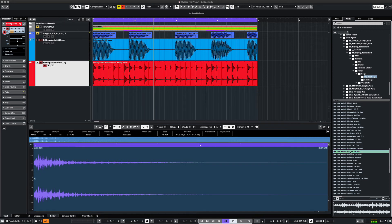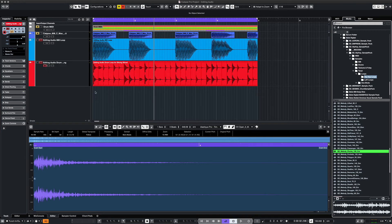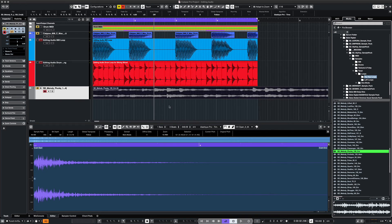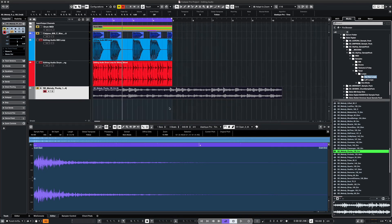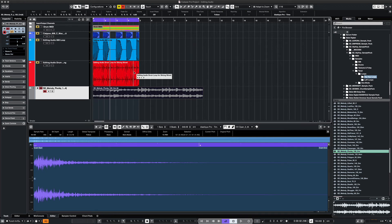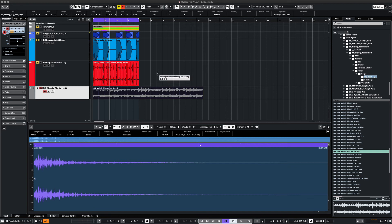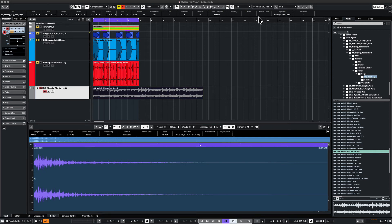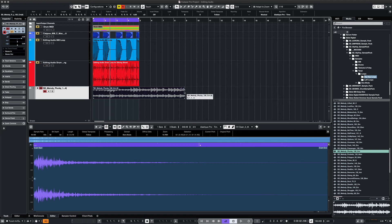You can use time stretching to fit audio tracks or loops better into your project. This loop here by Slate Audio is at 130 beats per minute, but our project is at 155 BPM. It doesn't line up as it only runs about 10 and a half bars at that tempo. With our event highlighted, we click on Musical Mode and Cubase automatically recognizes that it can fit into eight bars. Let's hear it.